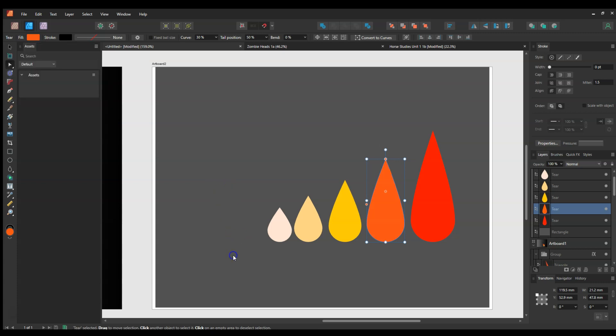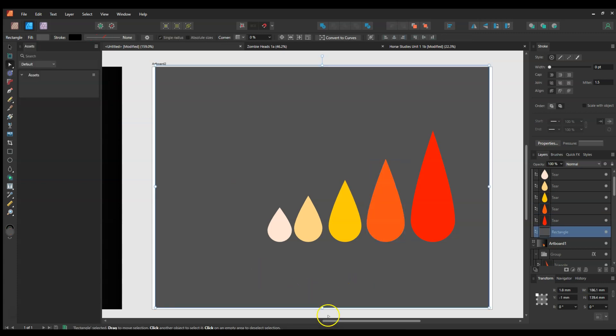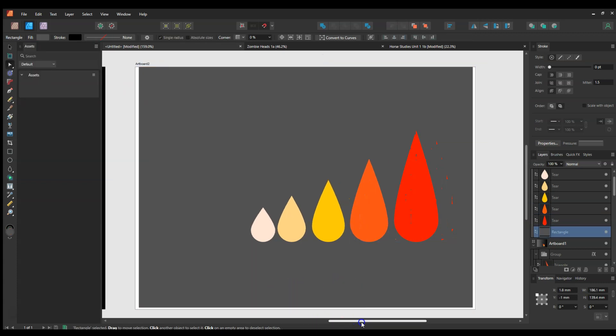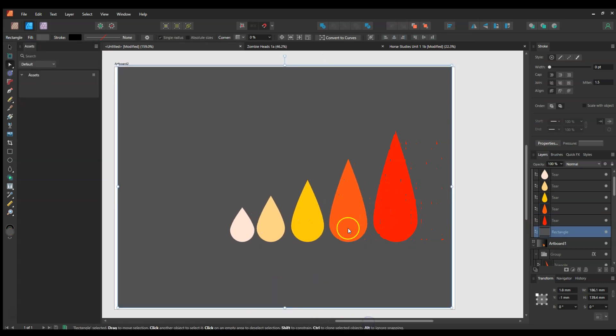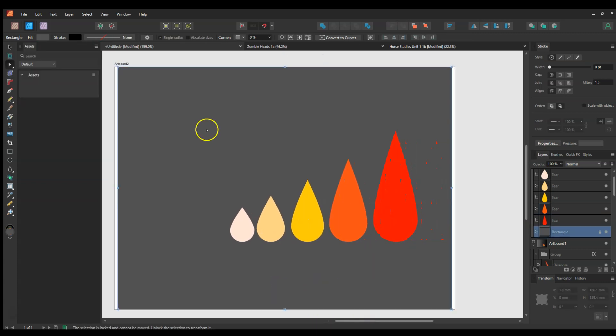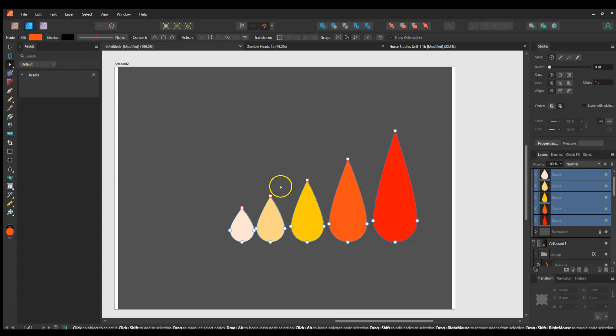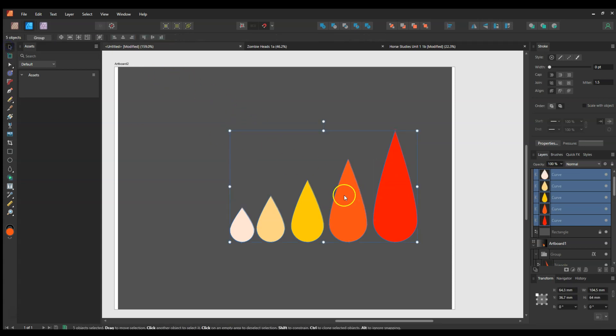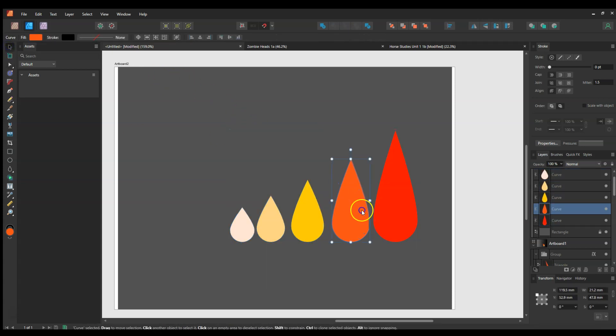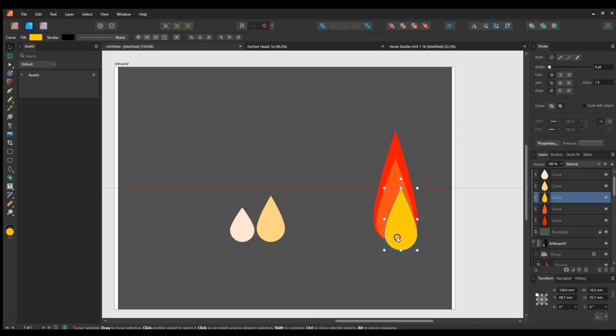Okay, so that's the basic layout. I will also convert these all to curves because I will be slightly modifying the shape, so it's just easier to do it all at once. Now I will place them in each other like this.